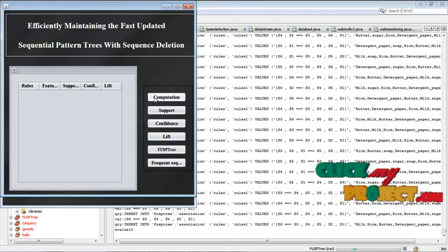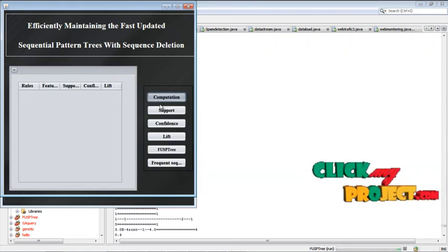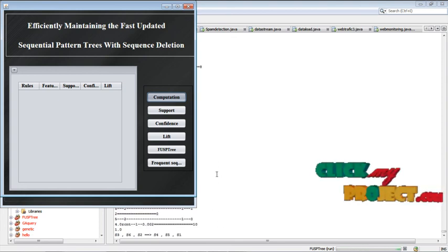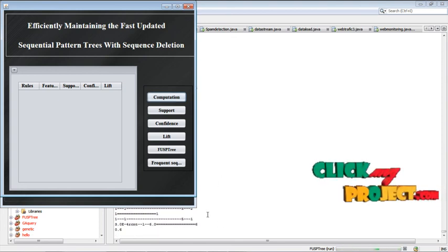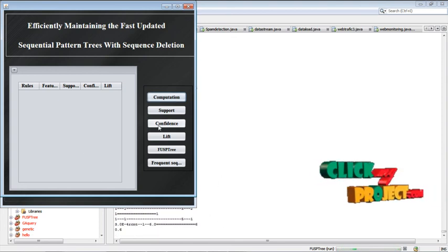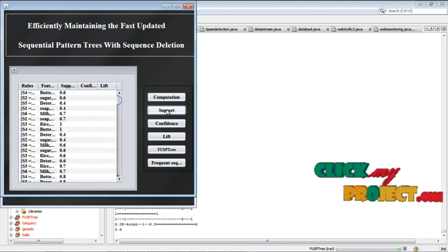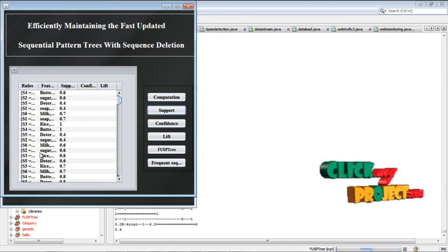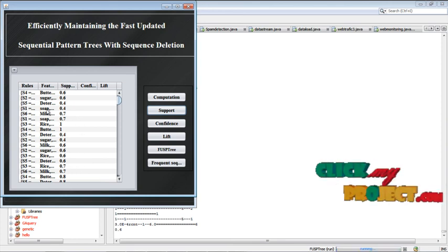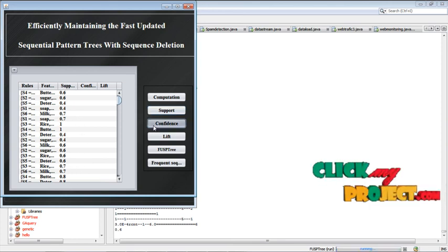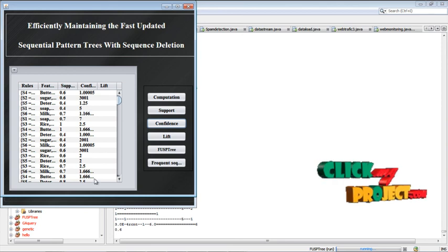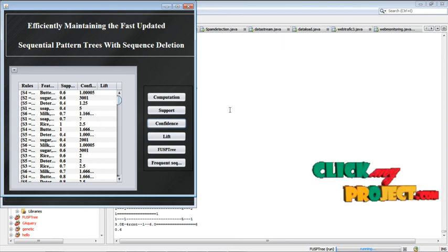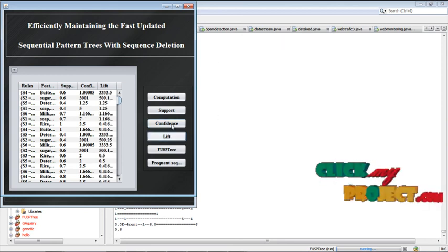Computation. After clicking, the computation is processed in the background process. Calculating the support value, the support value is predicted here for each butter, milk, and everything. And confidence value is also predicted here, then lift values.